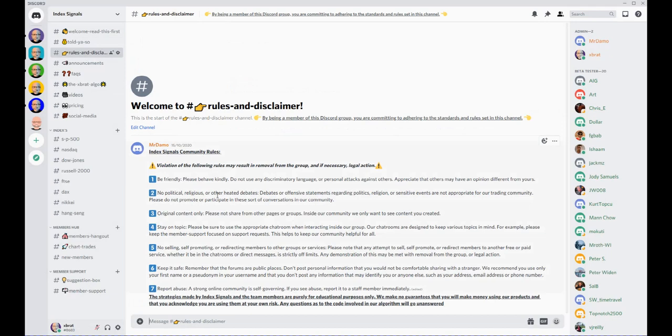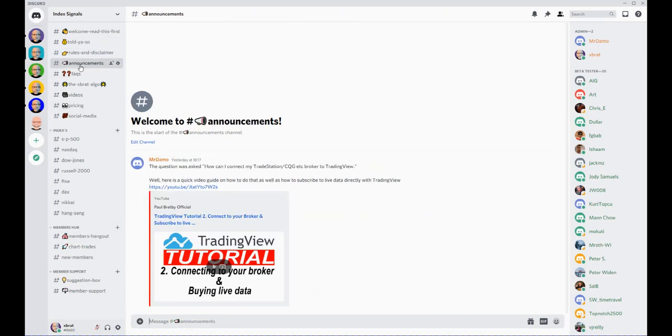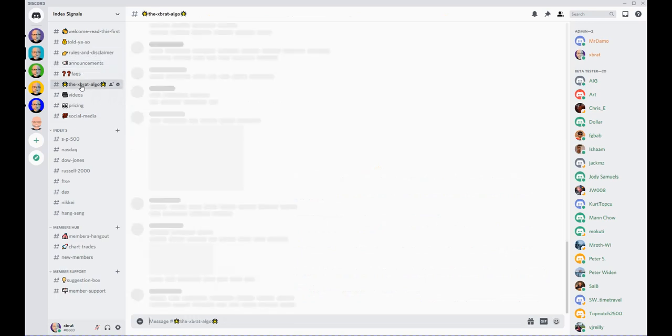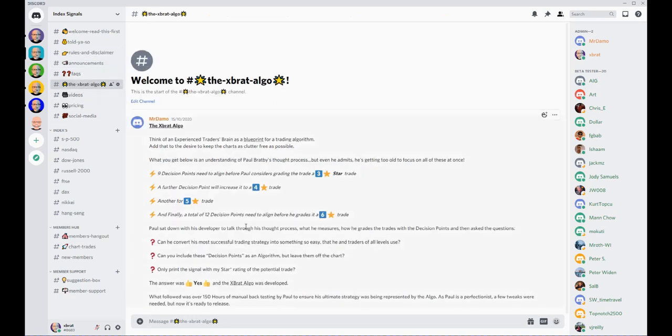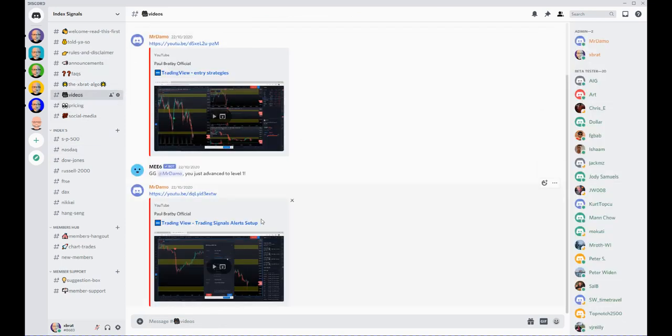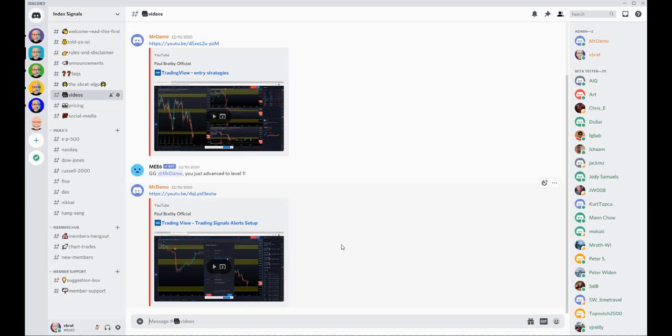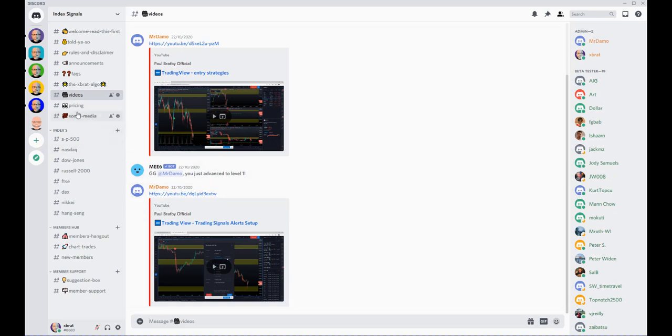There's a rules section about how to behave within the community, an announcements section, a little bit about the expert algo and what it means, how it's derived, that sort of thing. Then there's videos as well, so I'll make videos in here about certain trades and how I set them up using the signals from within the Discord group powered by the expert algo. So again, another learning experience from within the community.